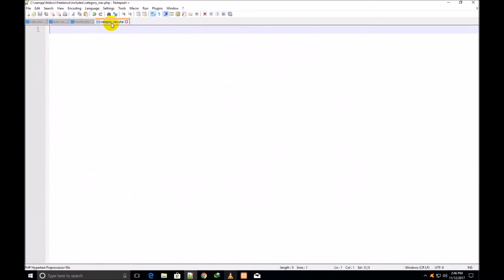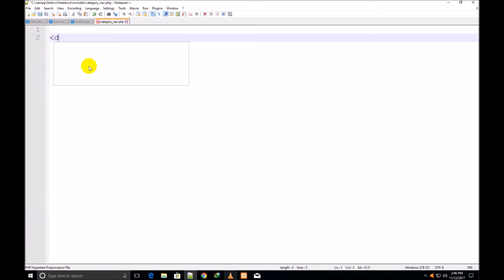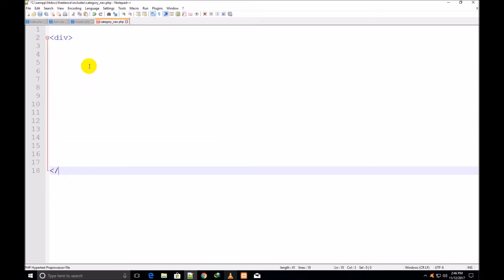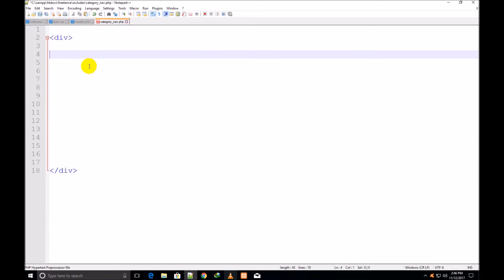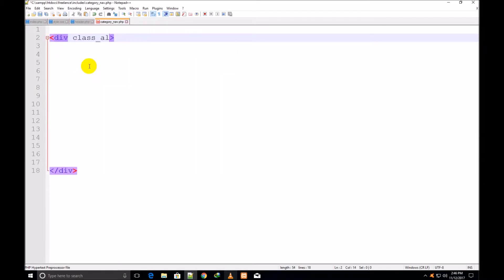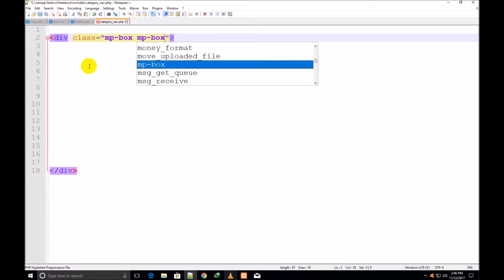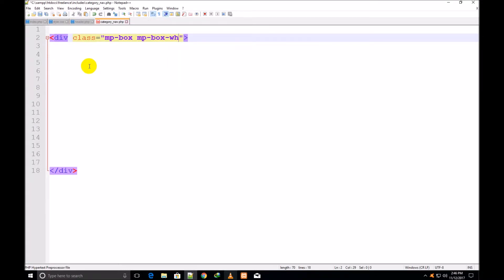I press Ctrl+S to save and start my work on the category_nav.php page. I make a div — div start and div close — and assign it a class: mp-box, mp-box-white, no-top, d-lg-block. I'll explain these but first let me also write d-none.